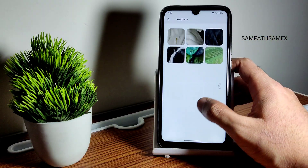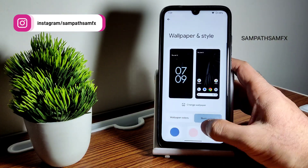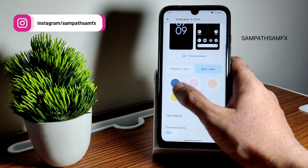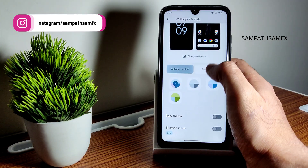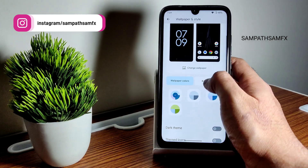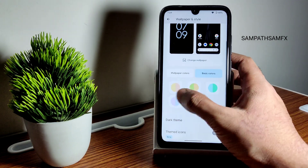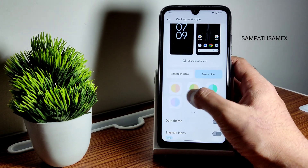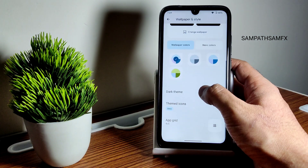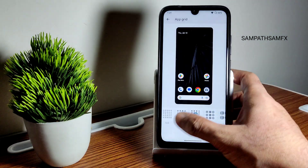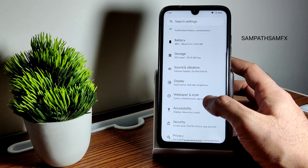Going into wallpapers and style, you get the latest Feathers wallpapers and other options. Basic colors and combinations of two and three colors are available. Themed icons are also given, and the app grid goes up to five by five in this ROM.